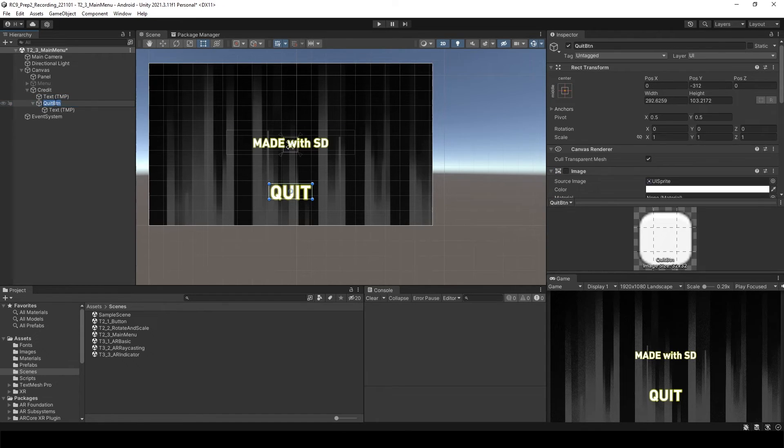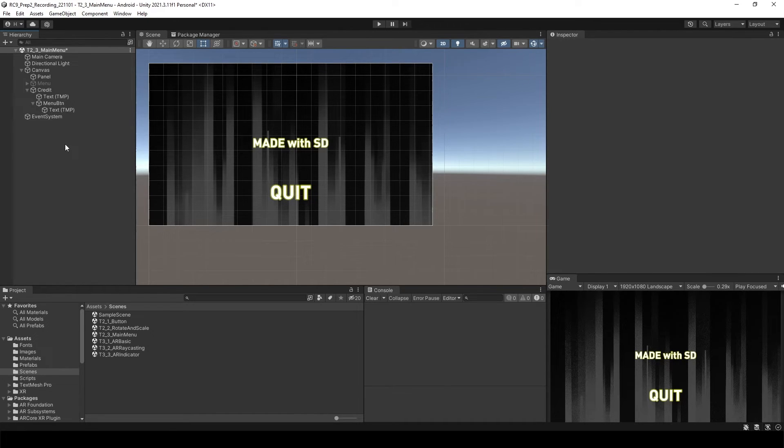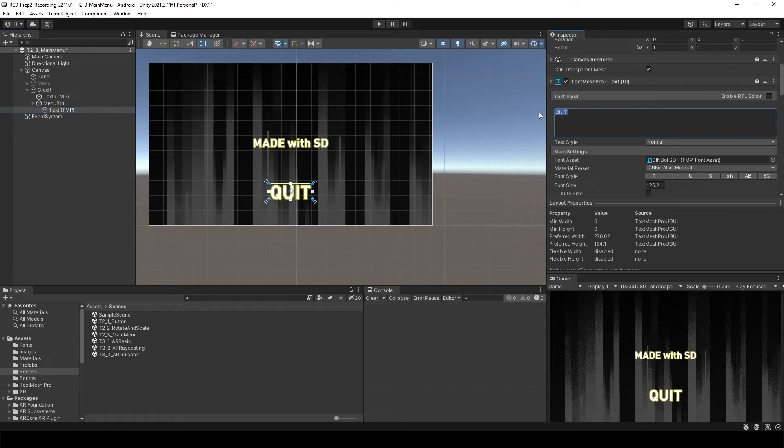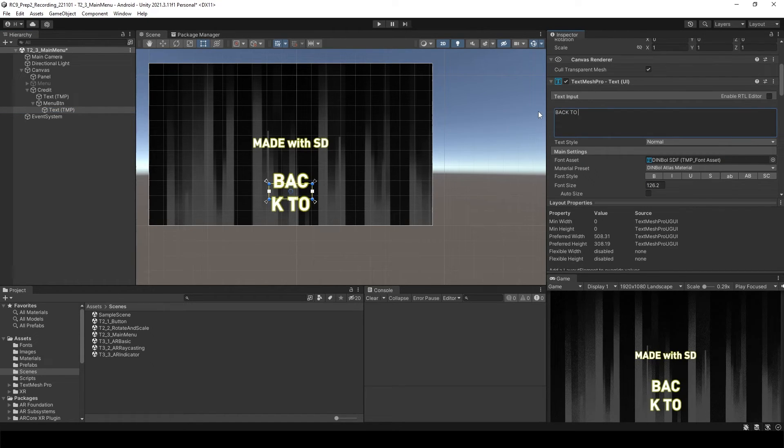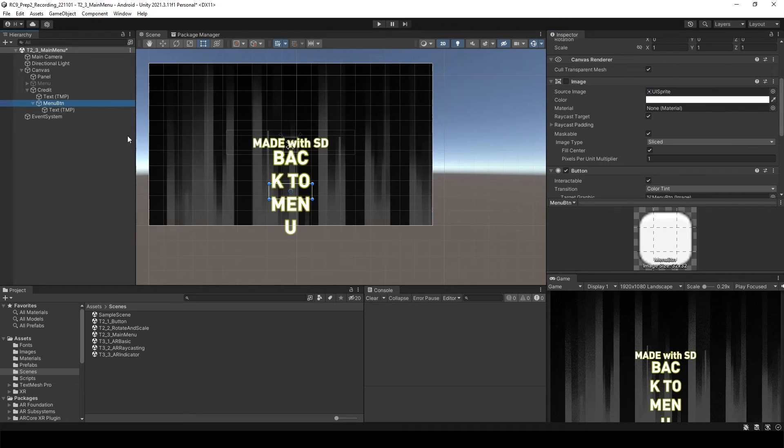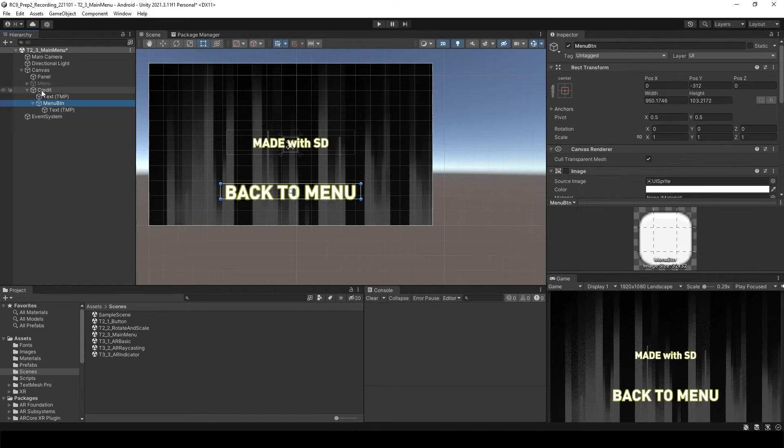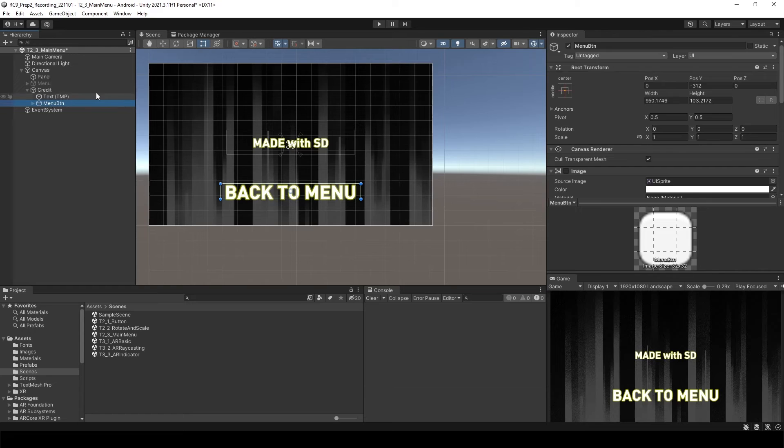This time I will call this one as menu button. So it's going to go back to the menu scene. And in the text, let's change it to back to menu. And then let's expand buttons. And then what we need to do is just select the menu button.